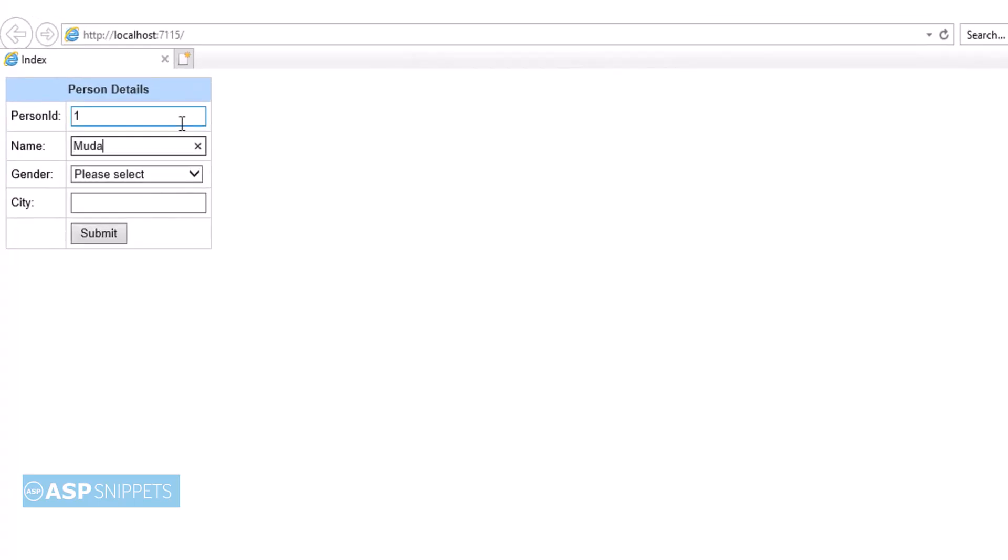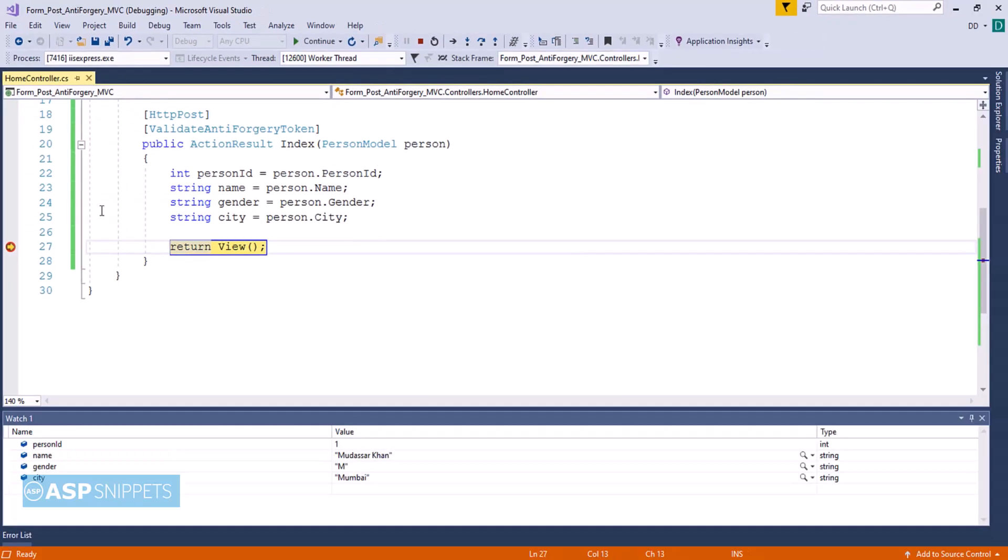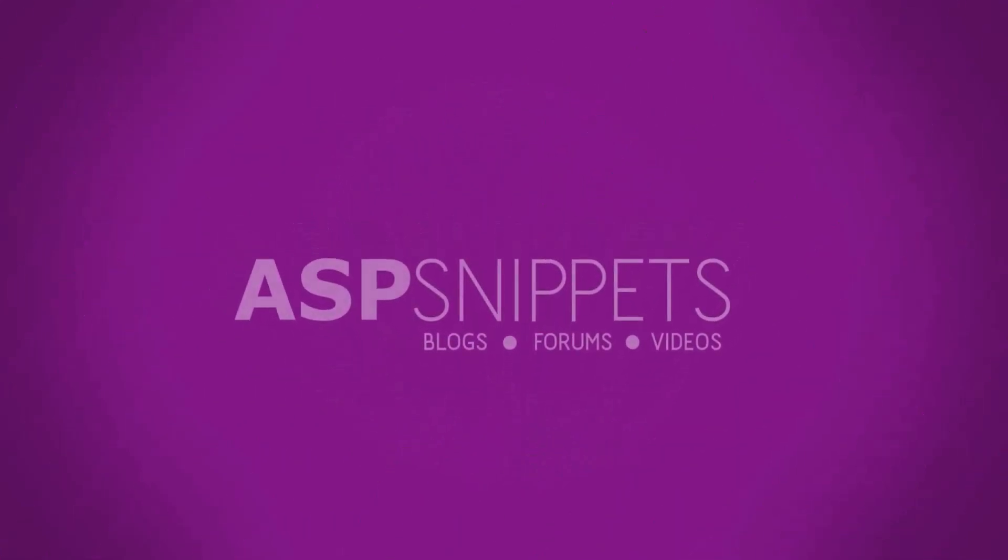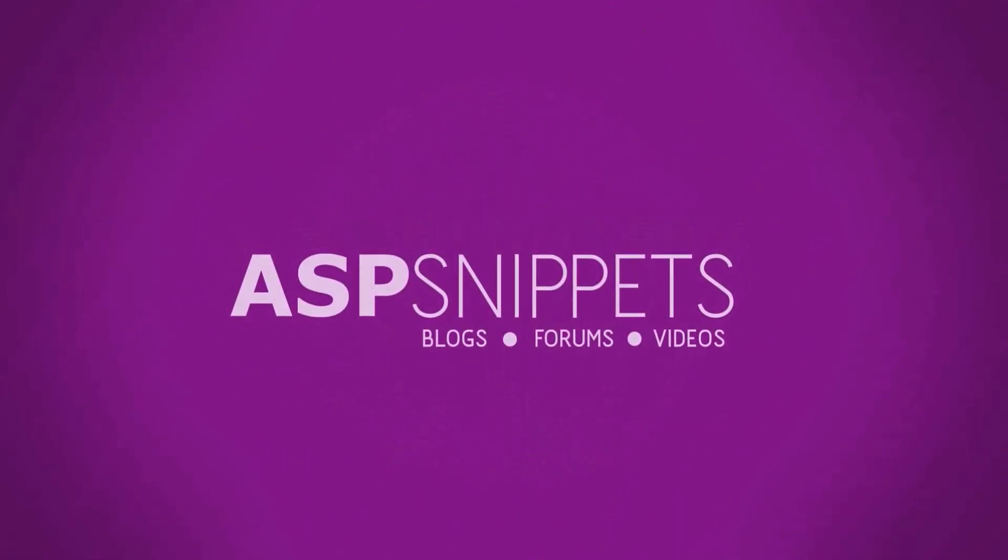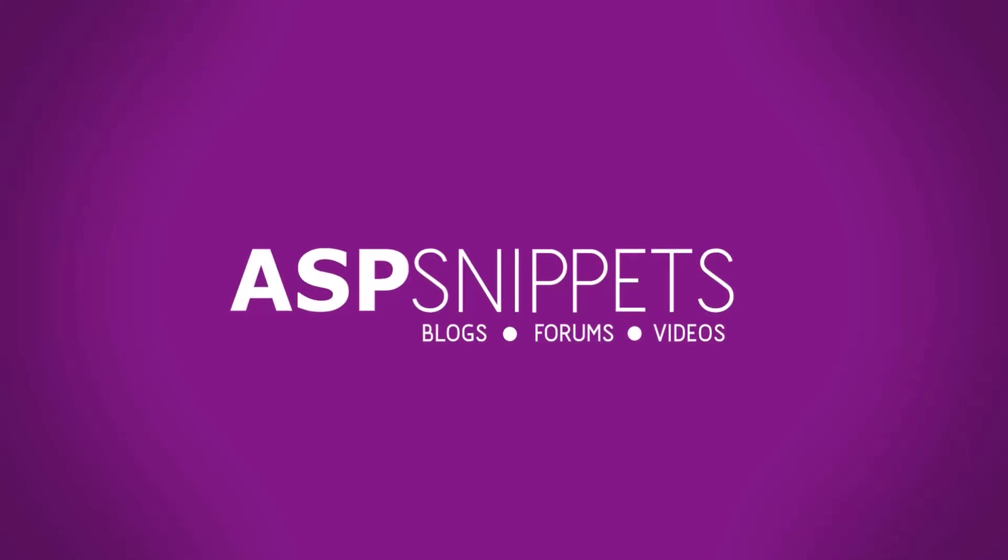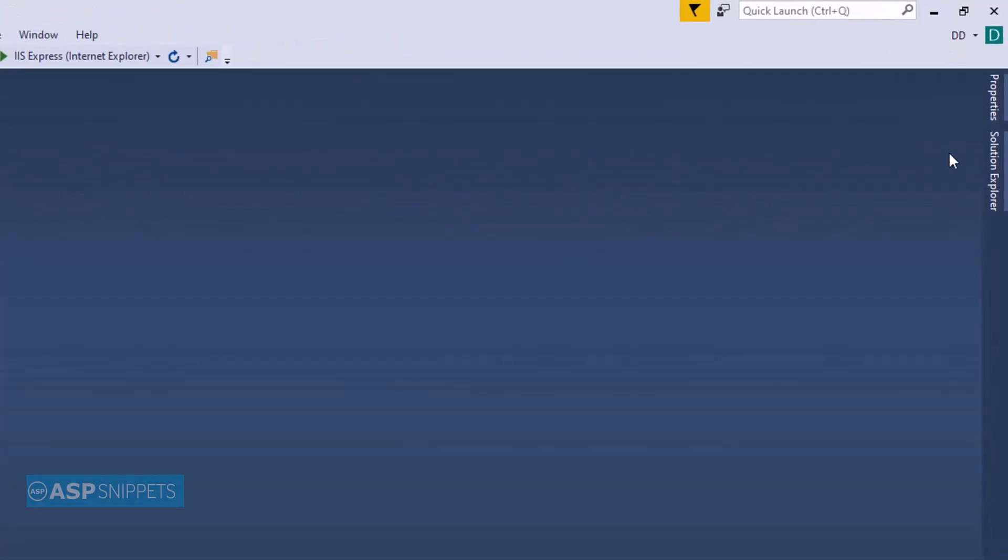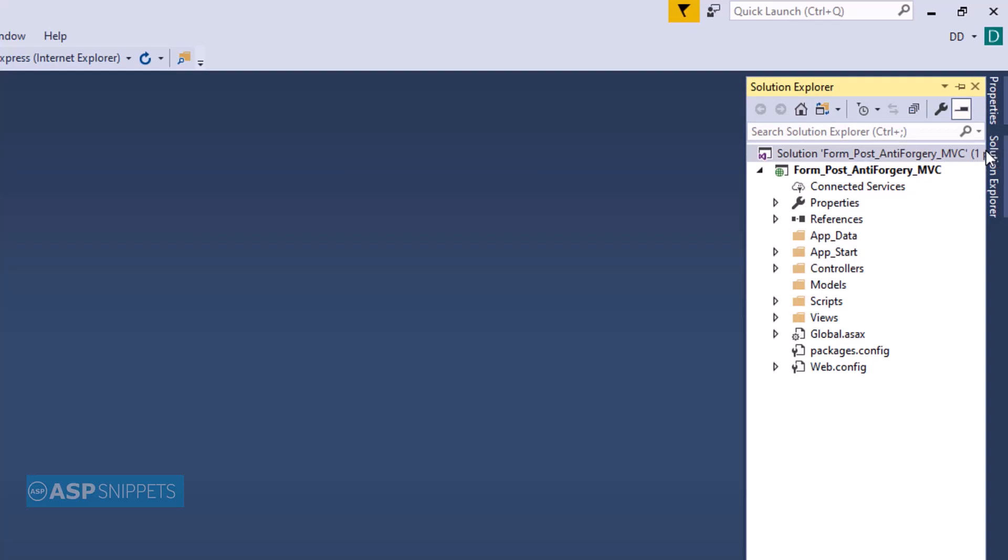Today I'll teach you how to use HTML AntiForgeryToken in ASP.NET MVC. So let's start.